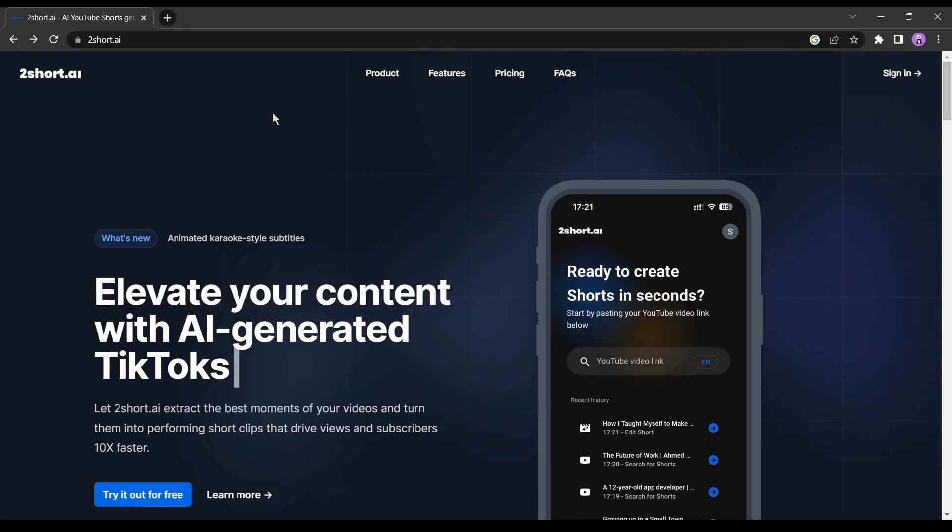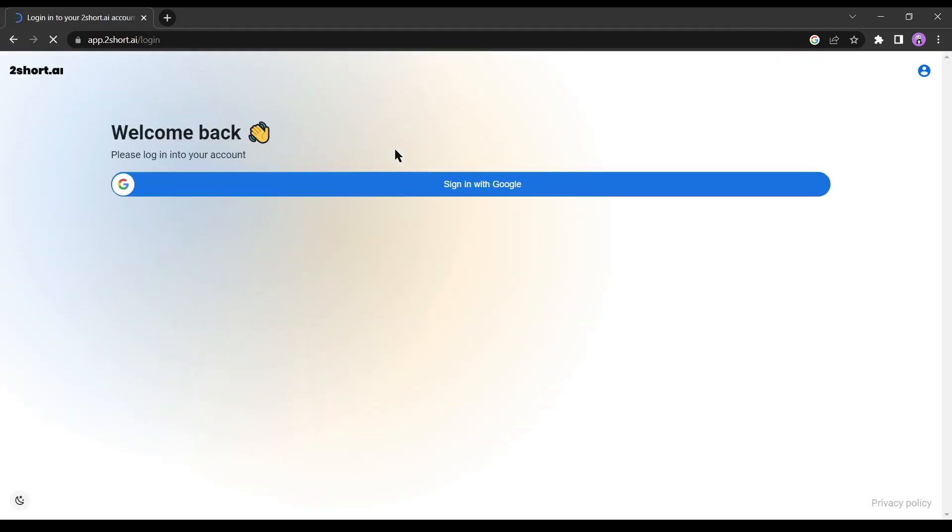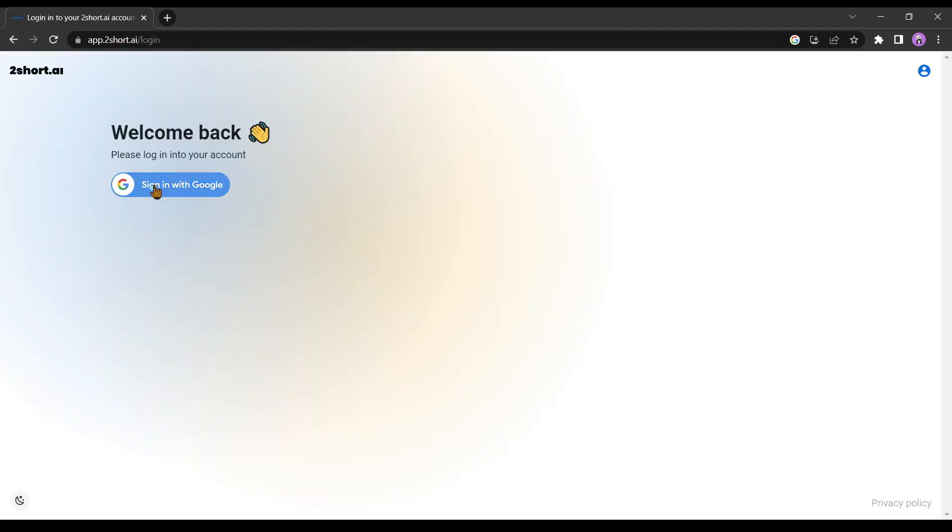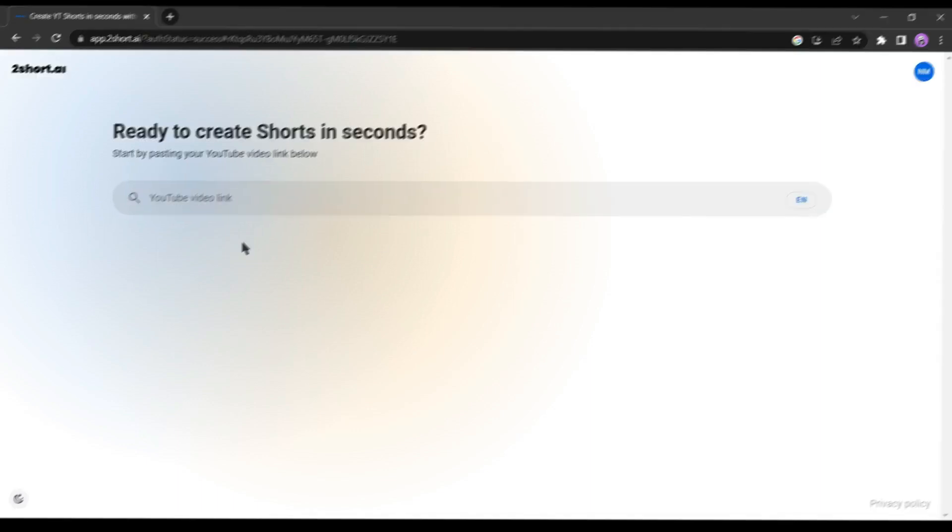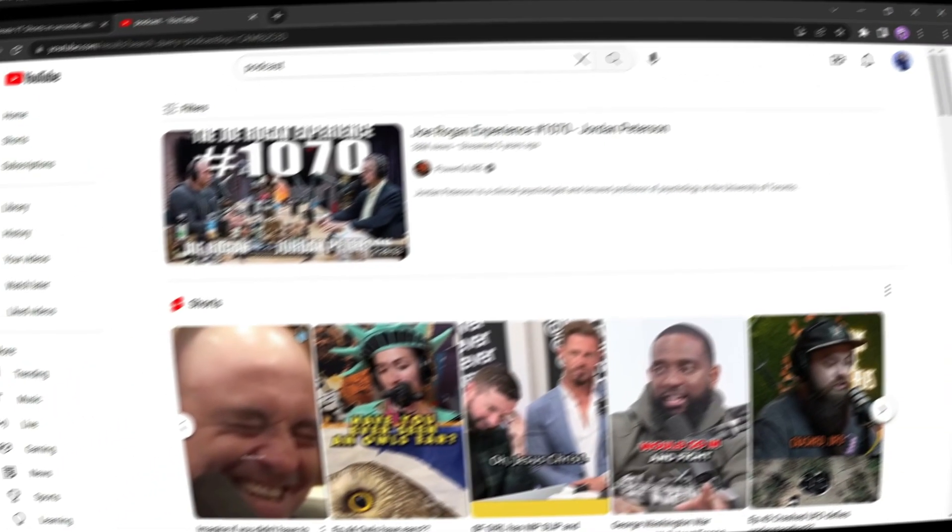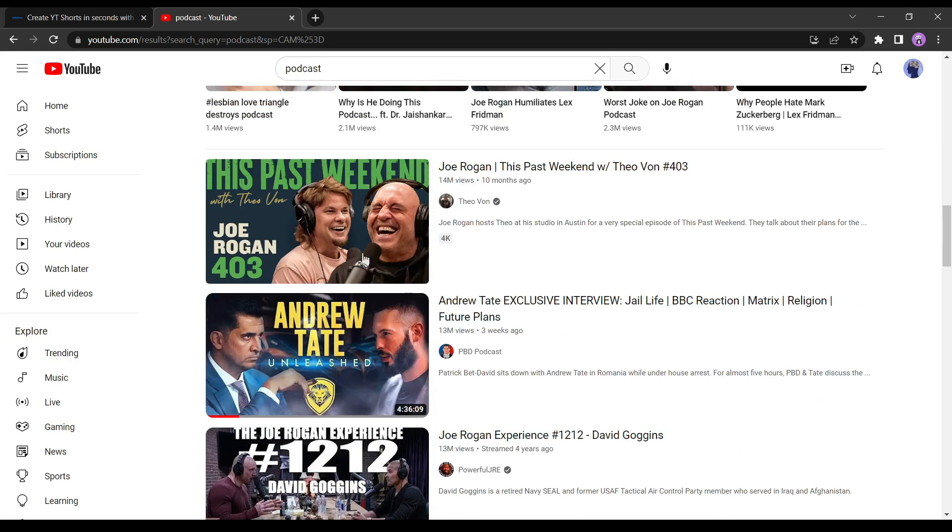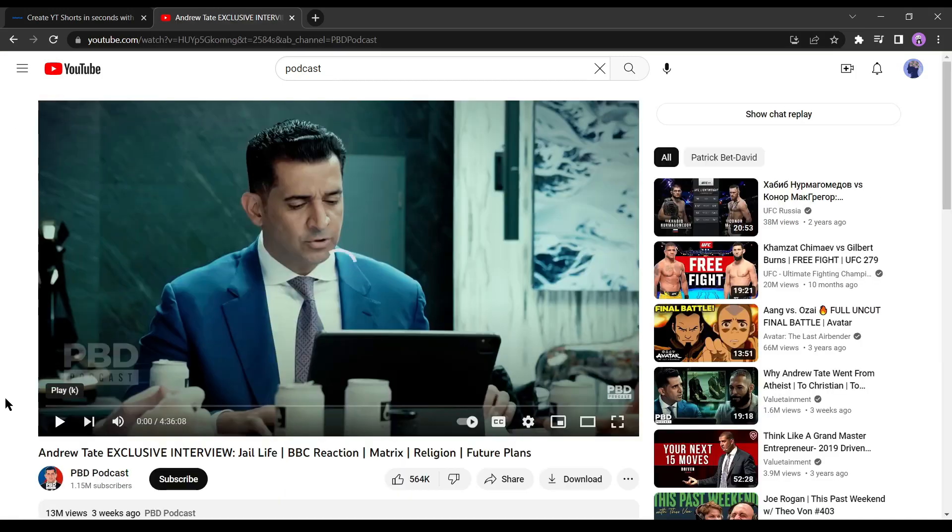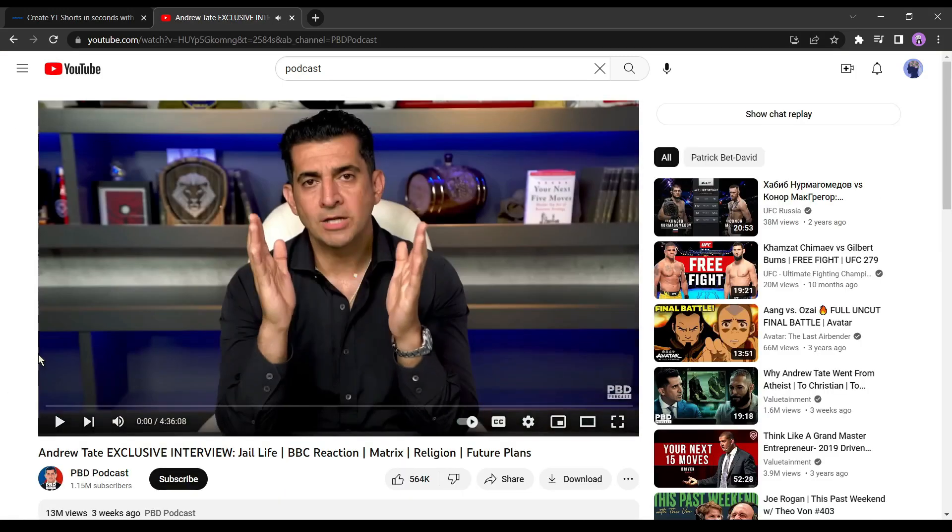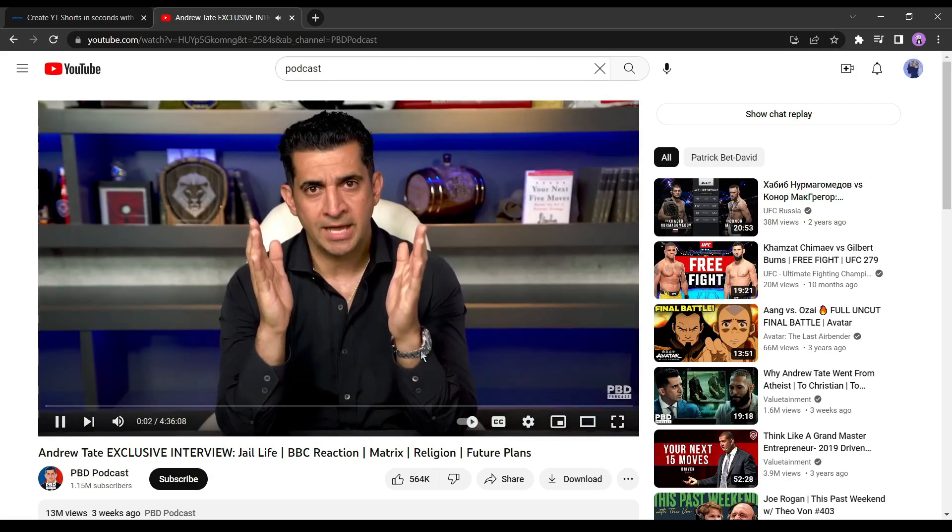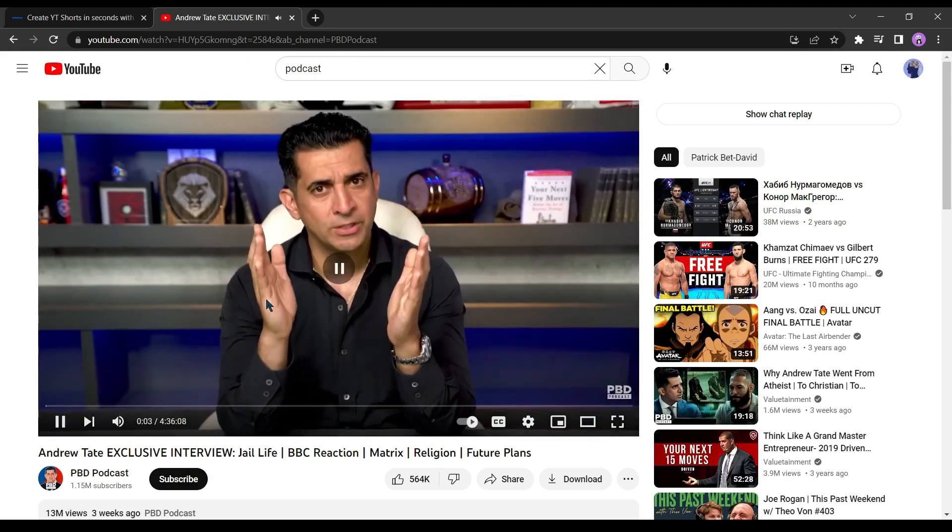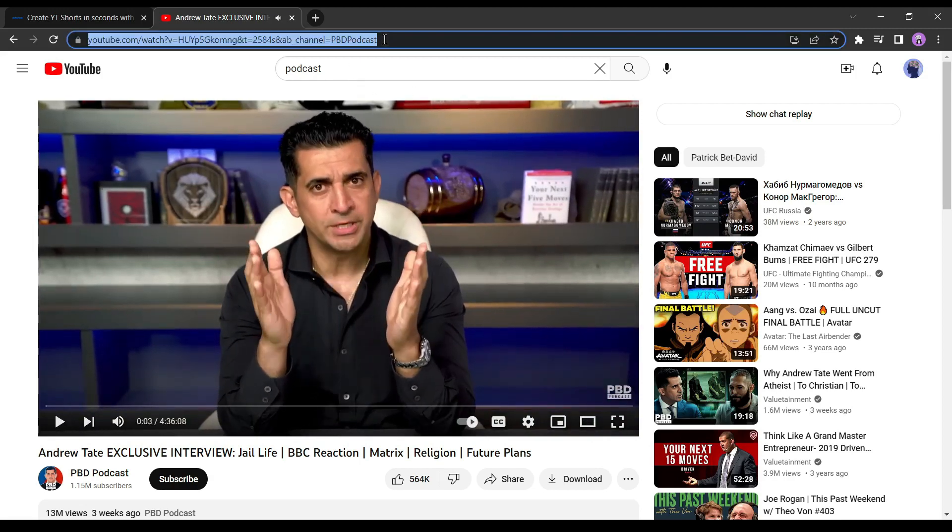To start creating your shorts, just click on sign in and create an account with your Google account. Now go to YouTube and select one of the long podcast videos. I am selecting this one before you watch this exclusive interview with Andrew Tate.